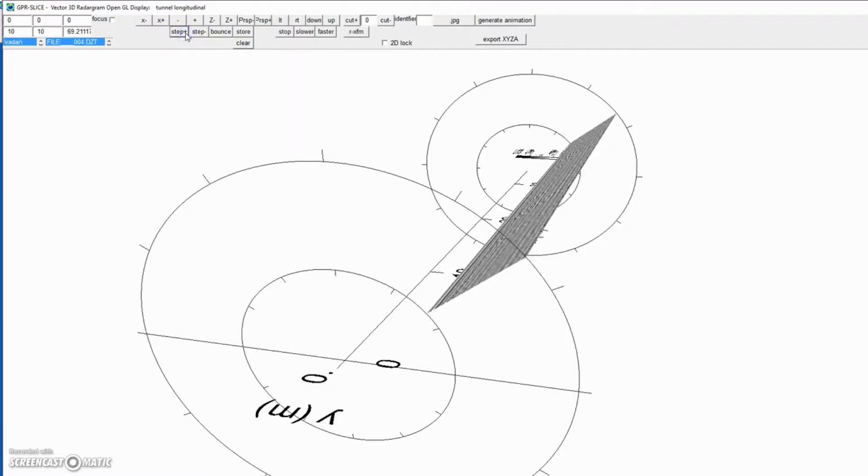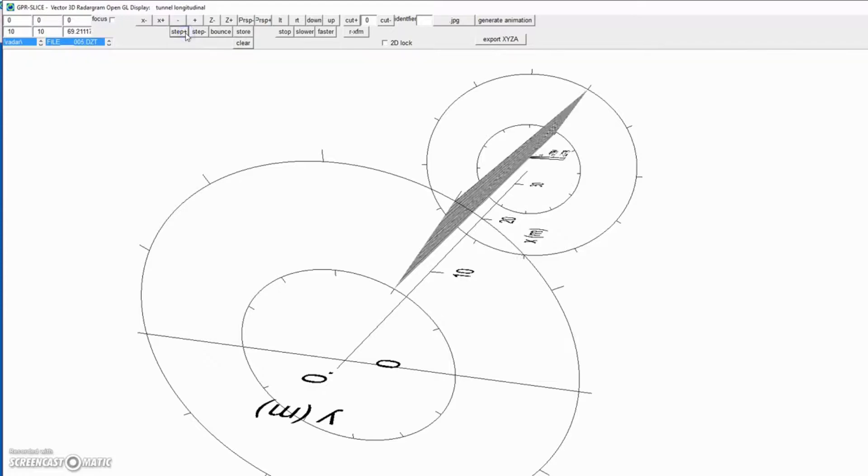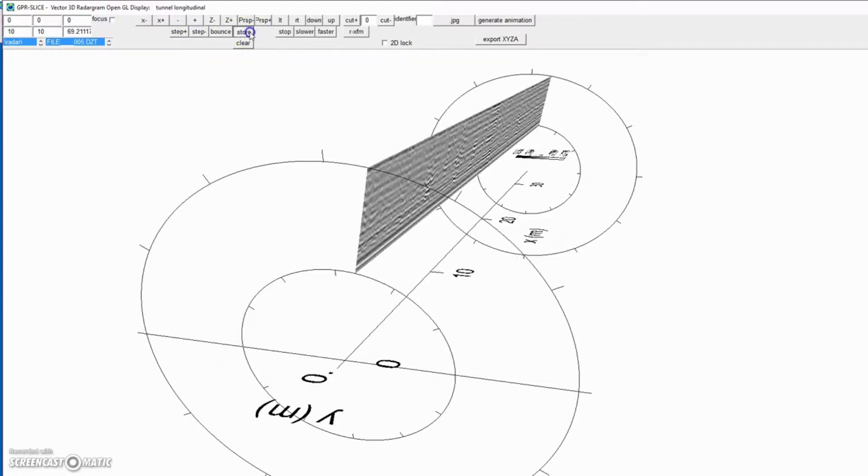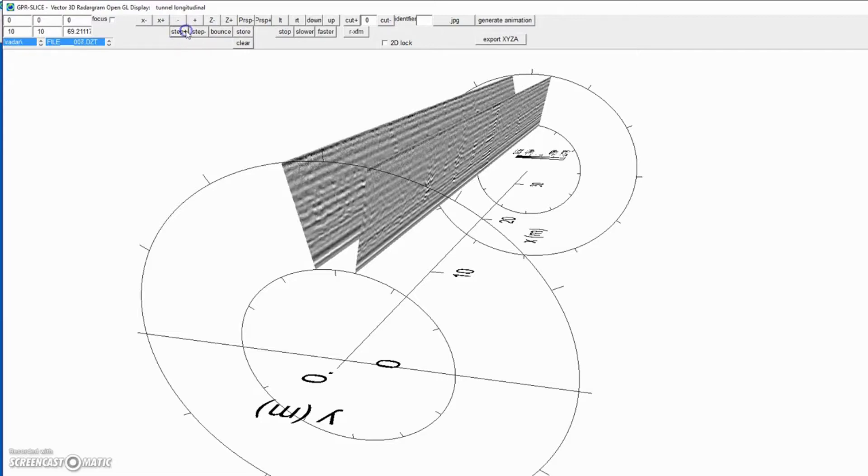These are all your tunnel radargrams. You can actually store any plane and go on to the next radargram and keep showing those on there.